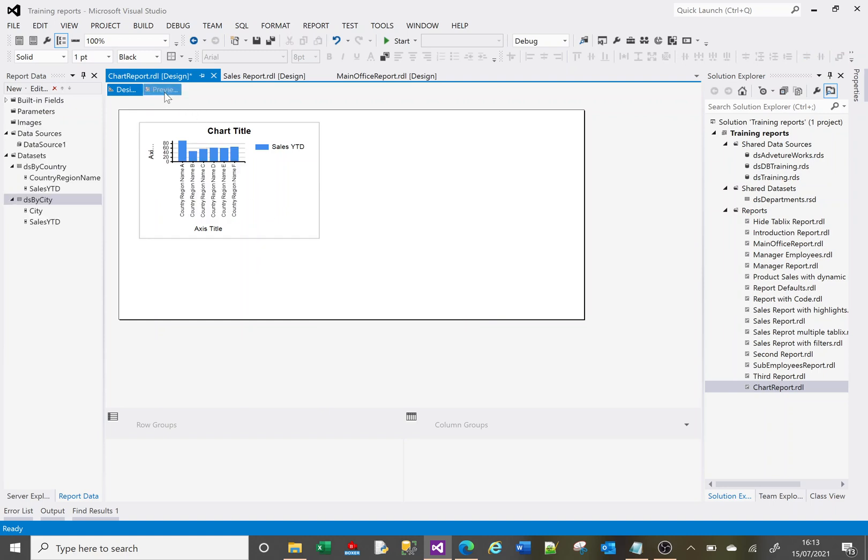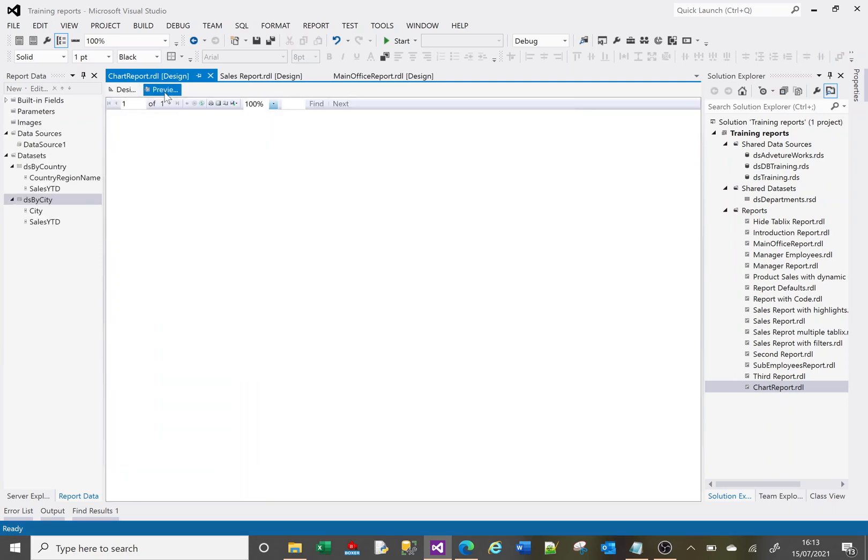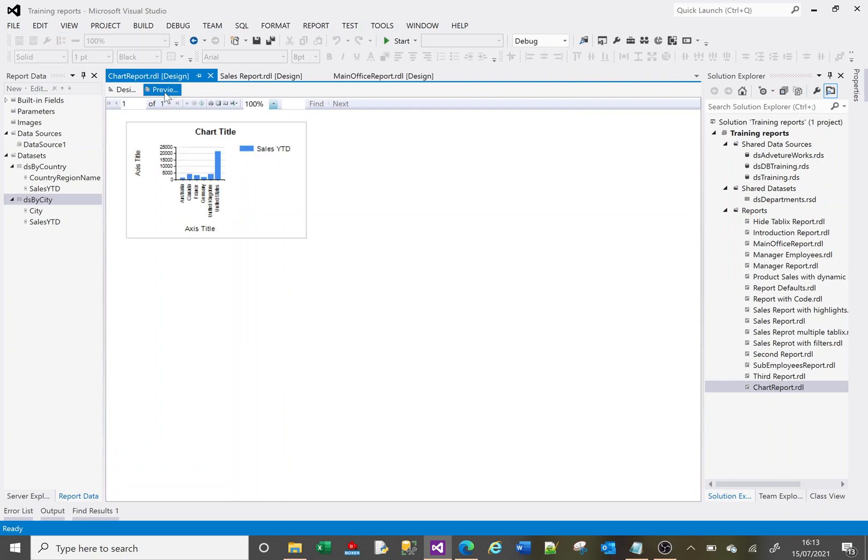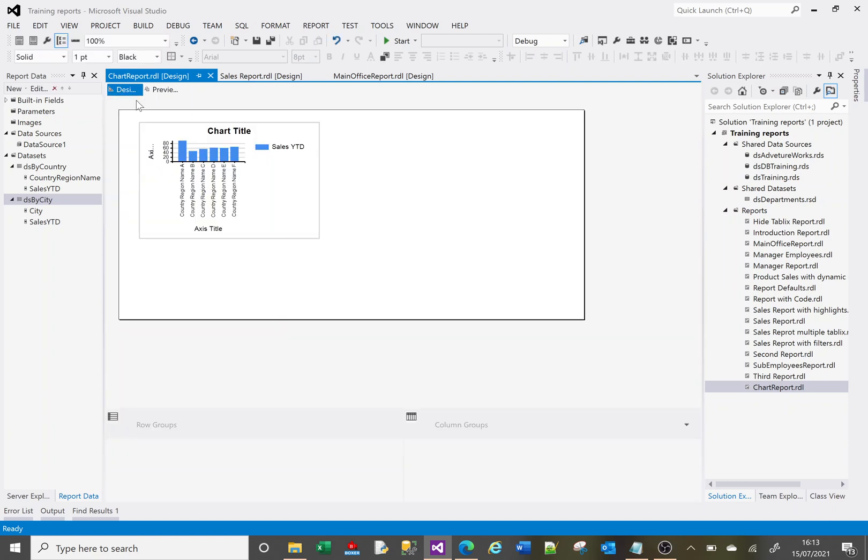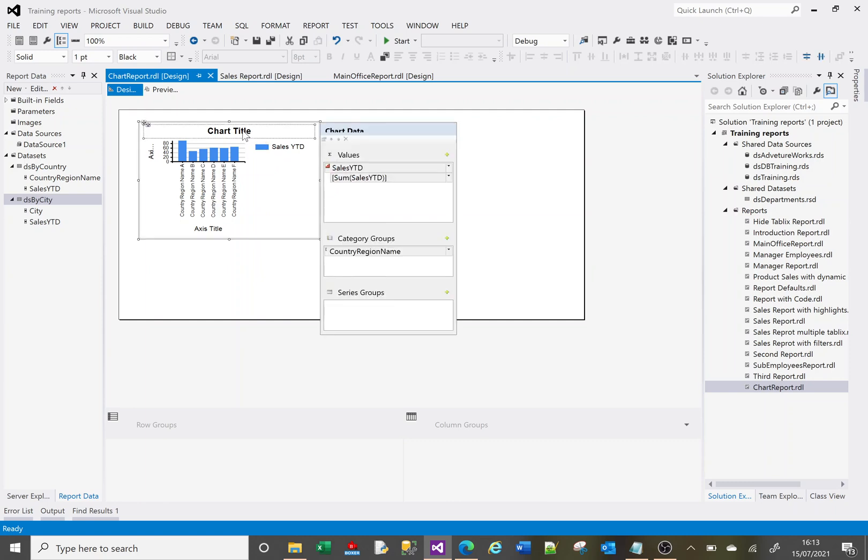Now if I preview that, let's have a look. It looks all right, that's the data that I want to see. Let's go back to design. Let's look at a couple of the design options. This 'sales year to date' isn't particularly informative. I could really just change this header here.